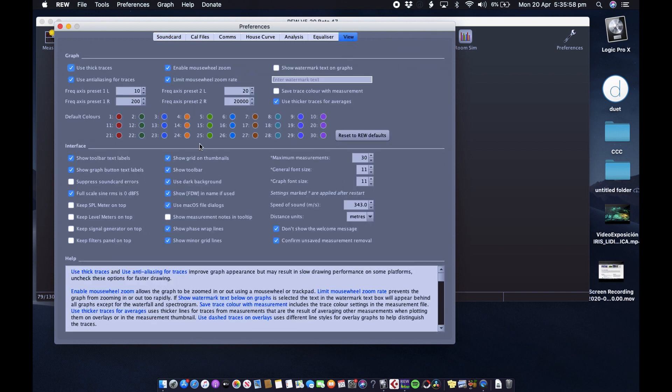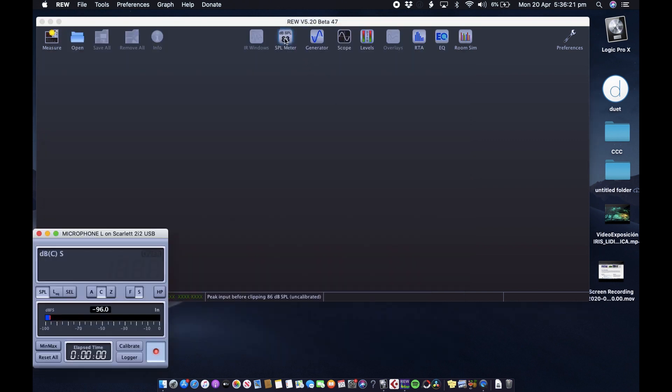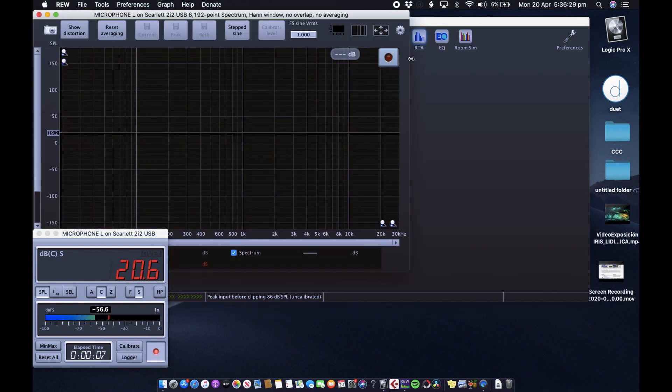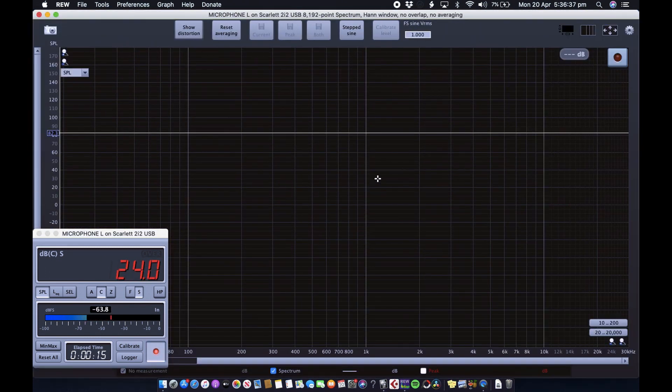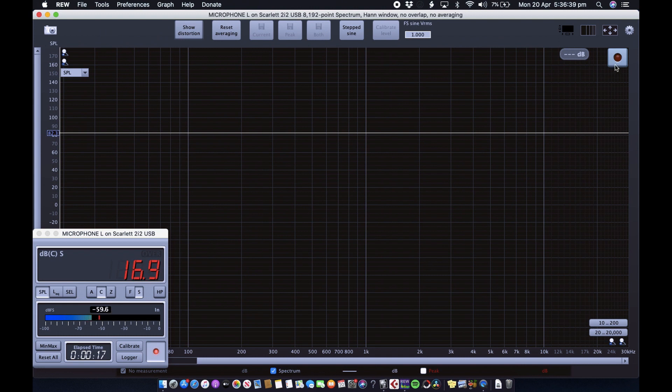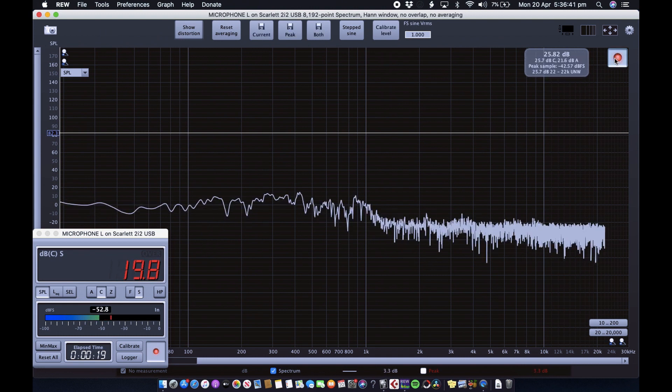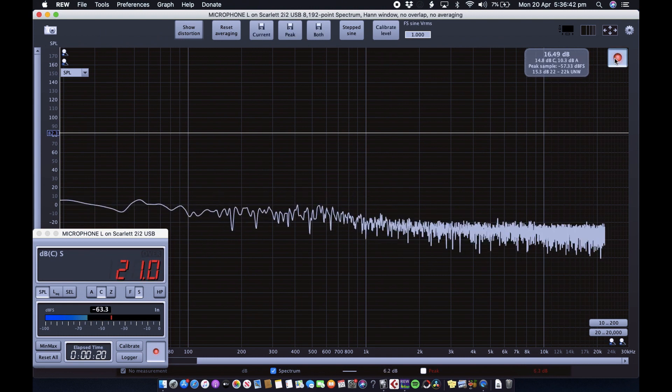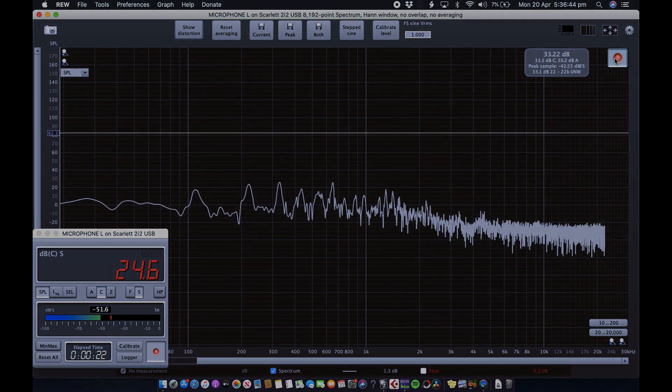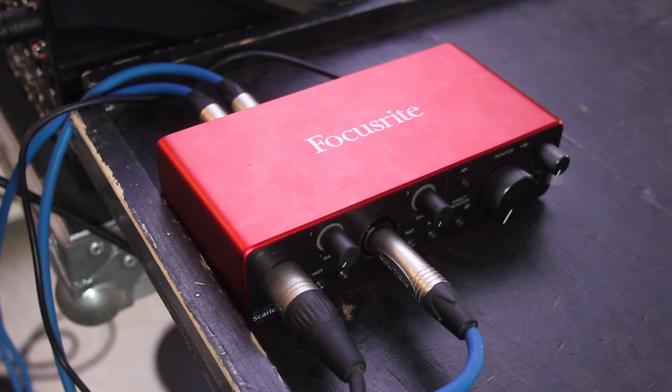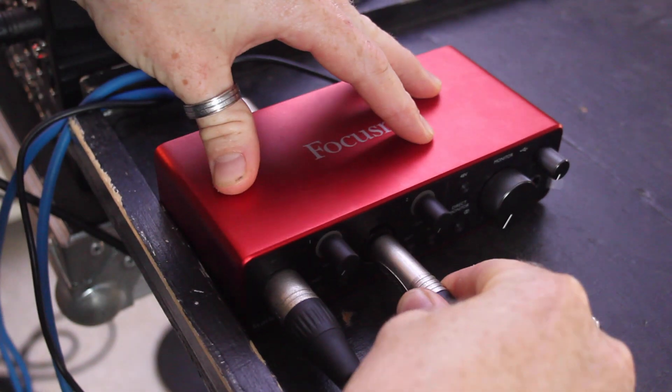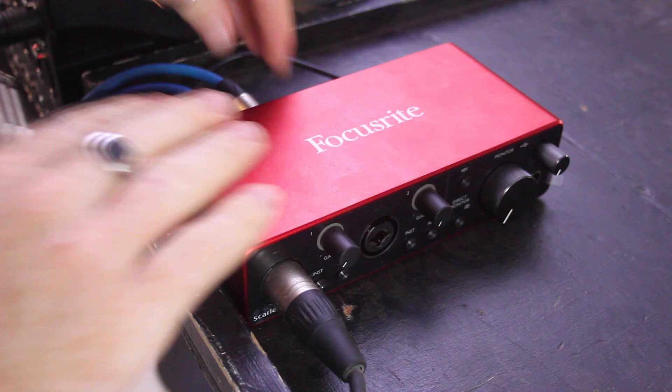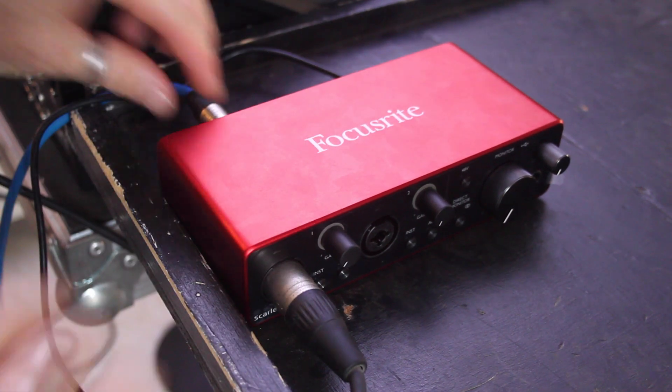I'm going to click on the box that says keep SPL meter on top. Go ahead and close that. Now double click on SPL meter, now open up RTA full screen, push record. So now as you can see we have the RTA analyzer working. Once we've calibrated the interface we can go ahead and unplug everything except for the microphone and the USB.